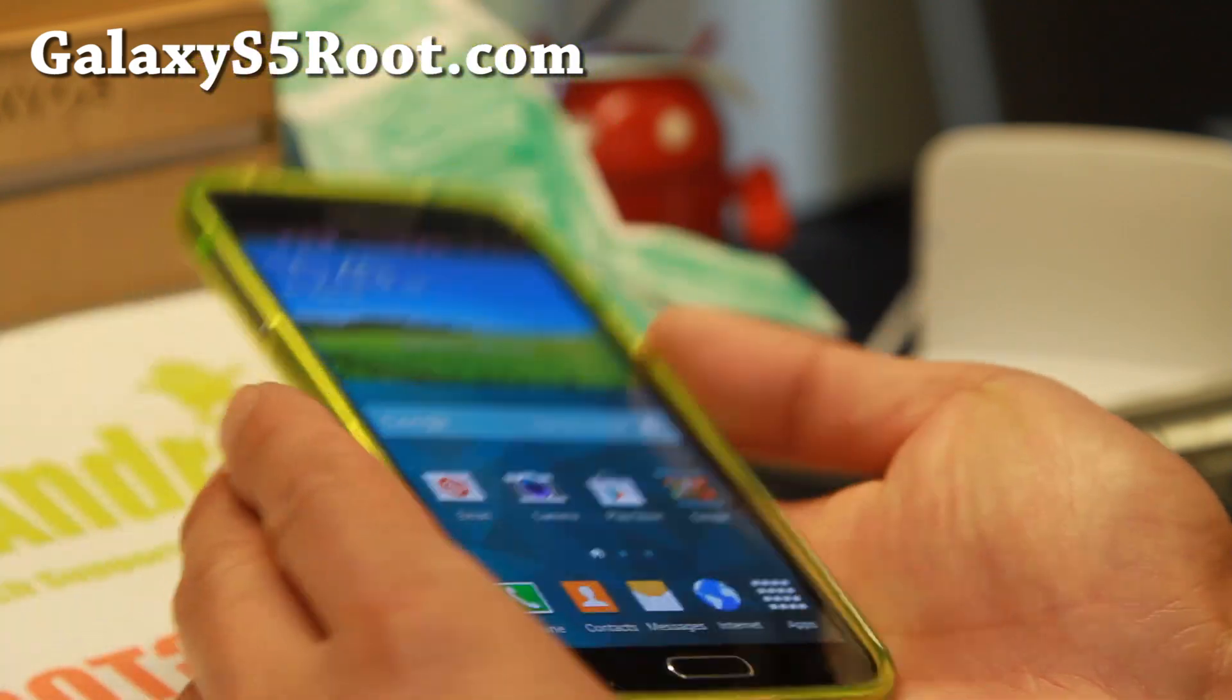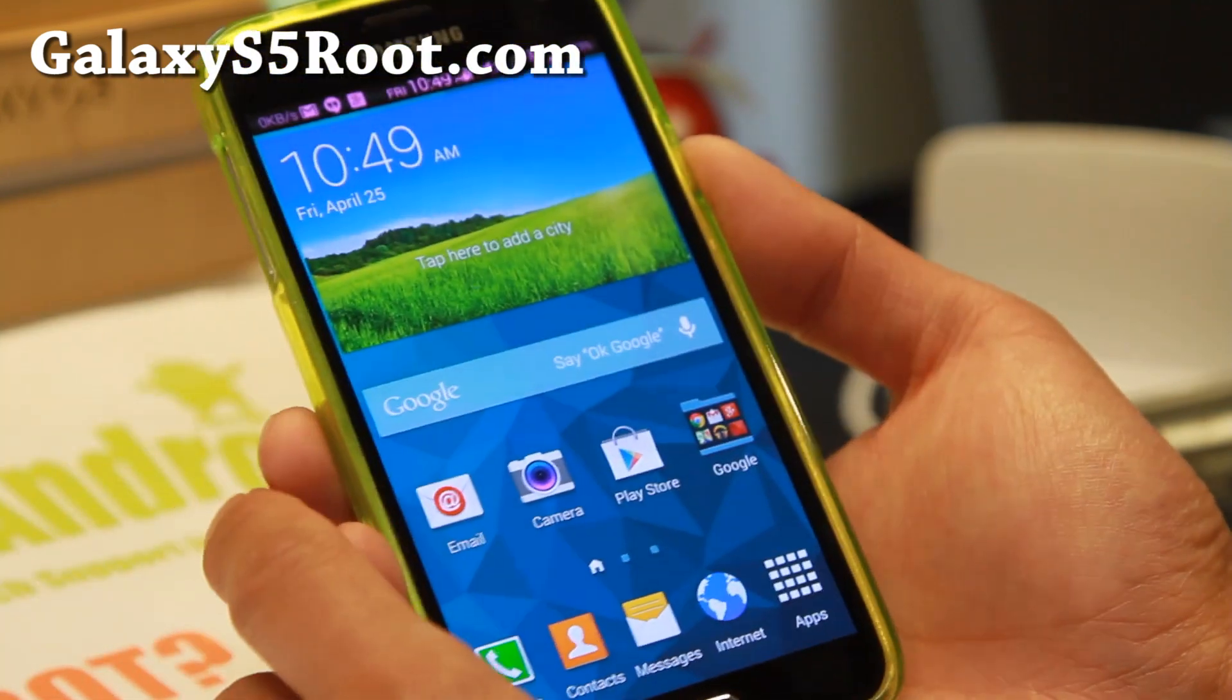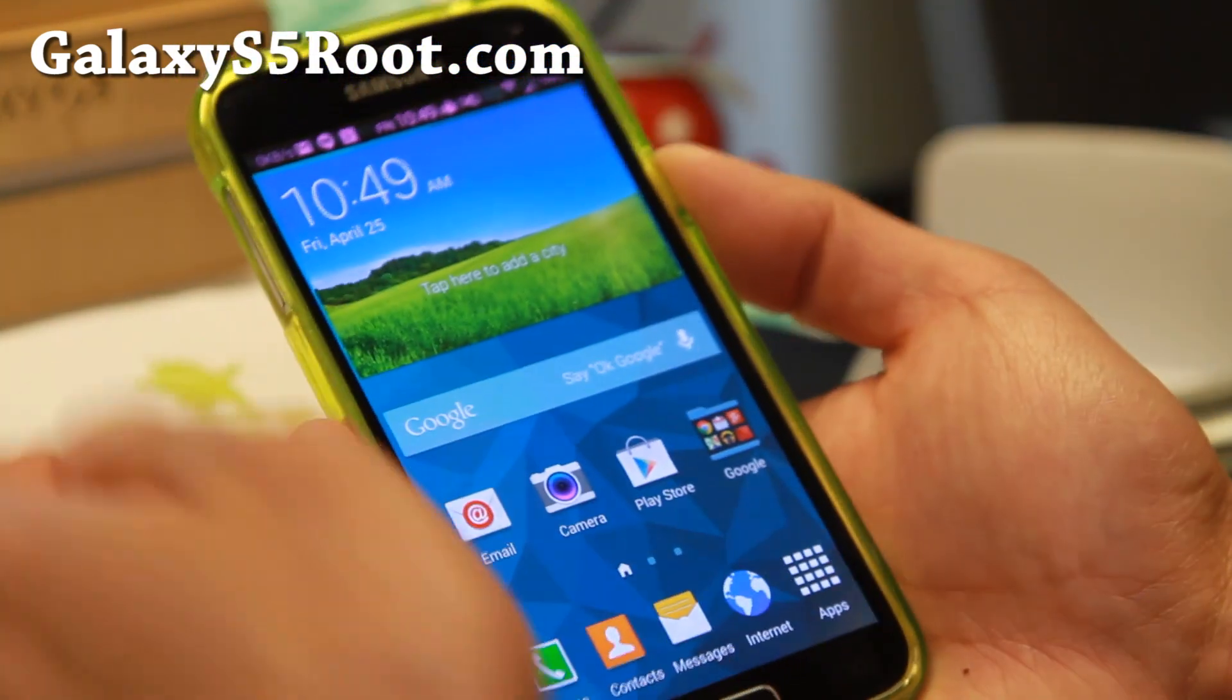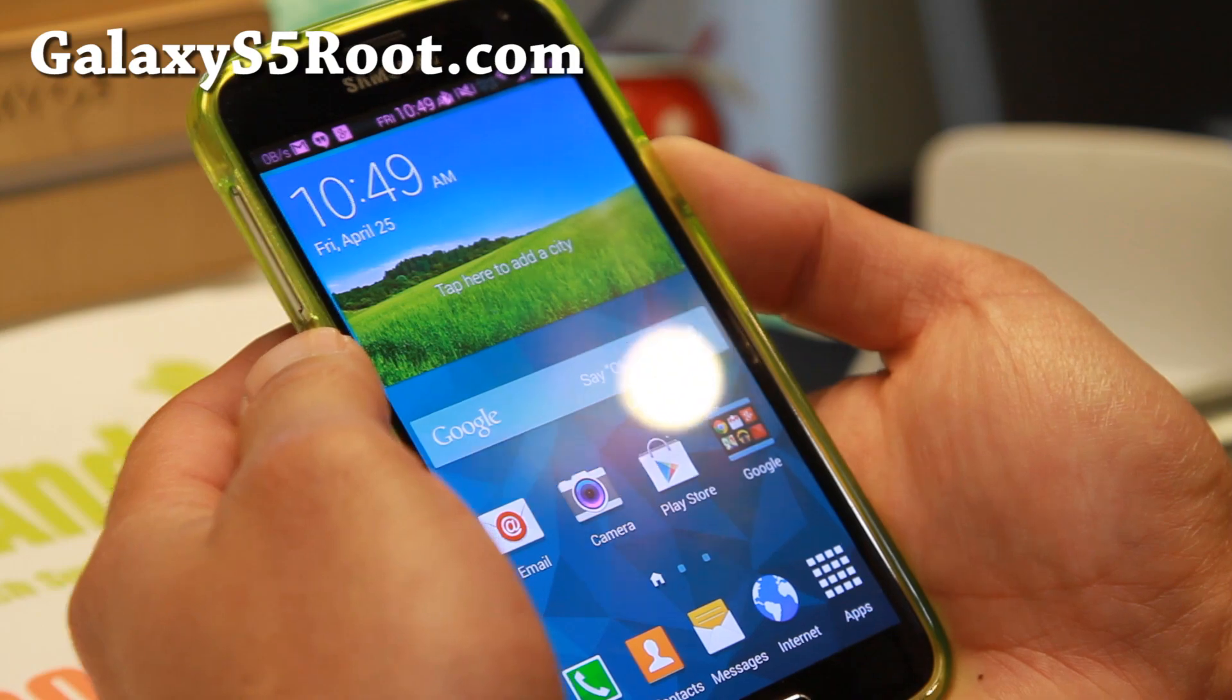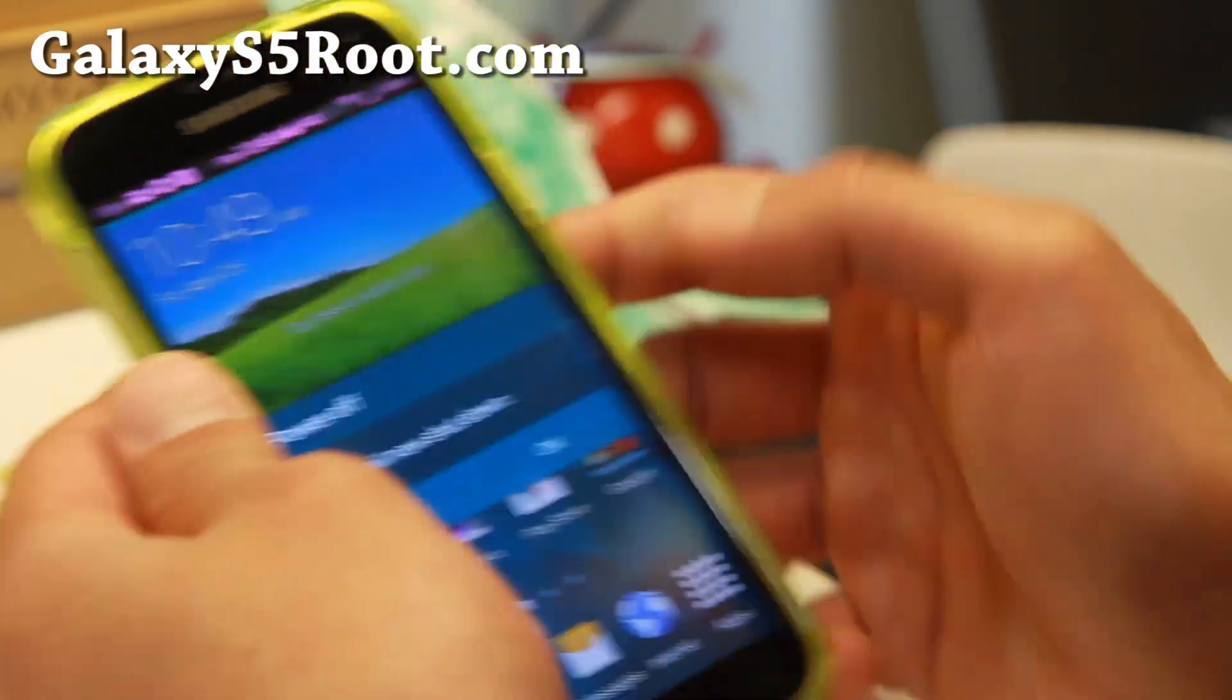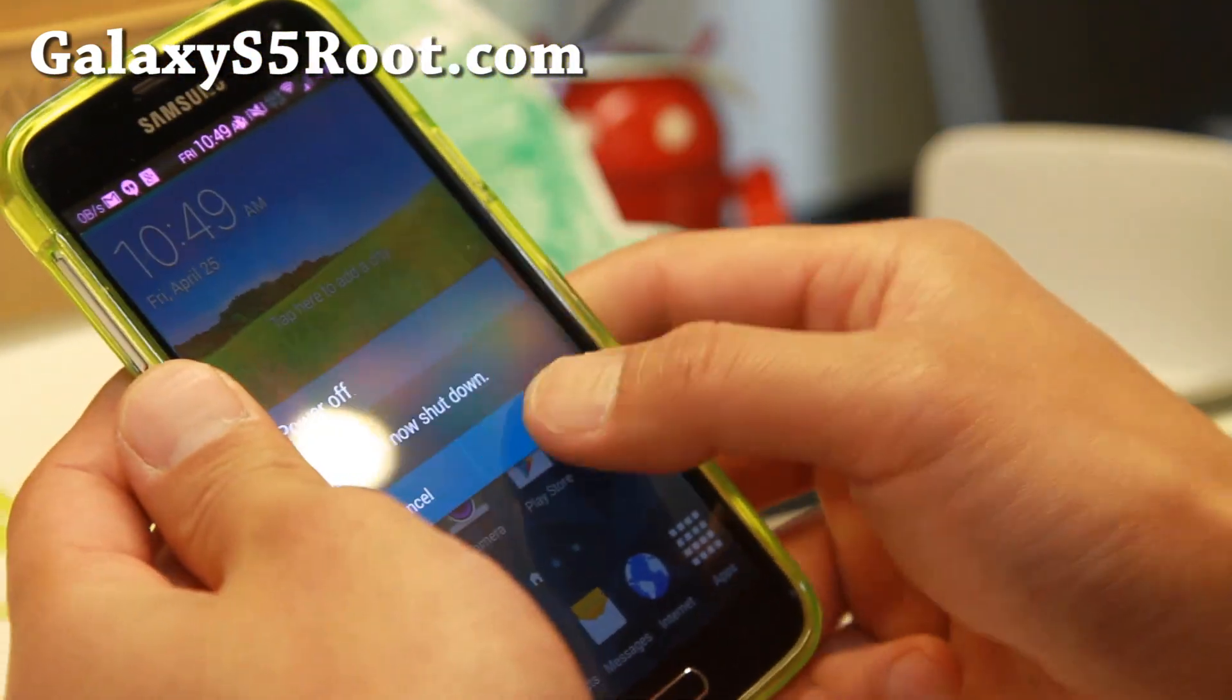You can do this with any Galaxy S5. I've got the T-Mobile Galaxy S5 here.